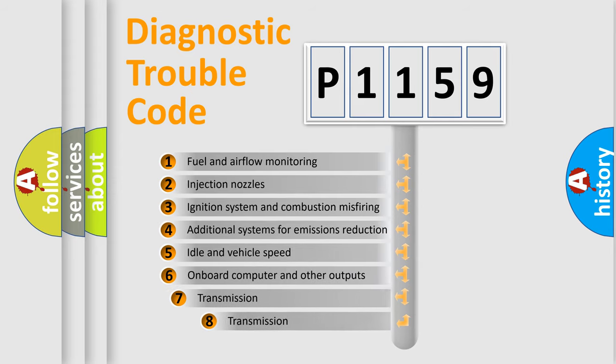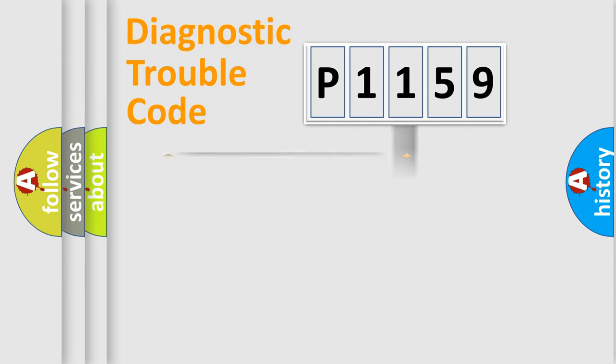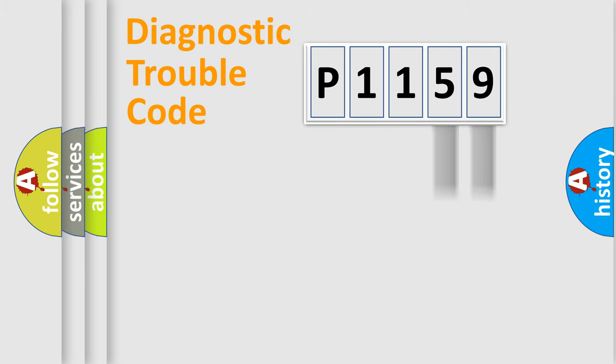The third character specifies a subset of errors. The distribution shown is valid only for the standardized DTC code. Only the last two characters define the specific fault of the group.